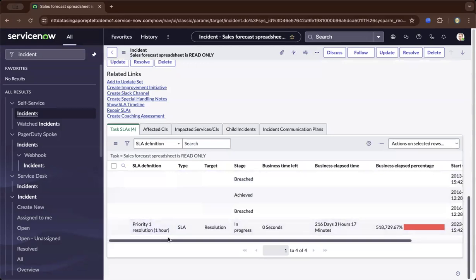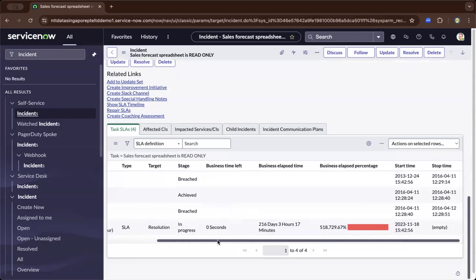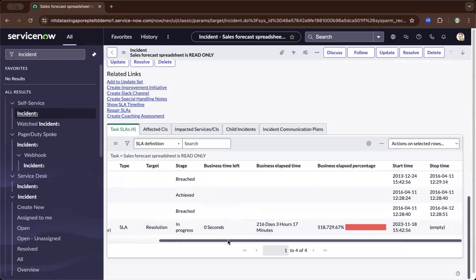You'll see at the bottom here the different information. It's priority one resolution. As we move to the right, when is the start, when is the end time? You could have a series of combinations of SLAs.